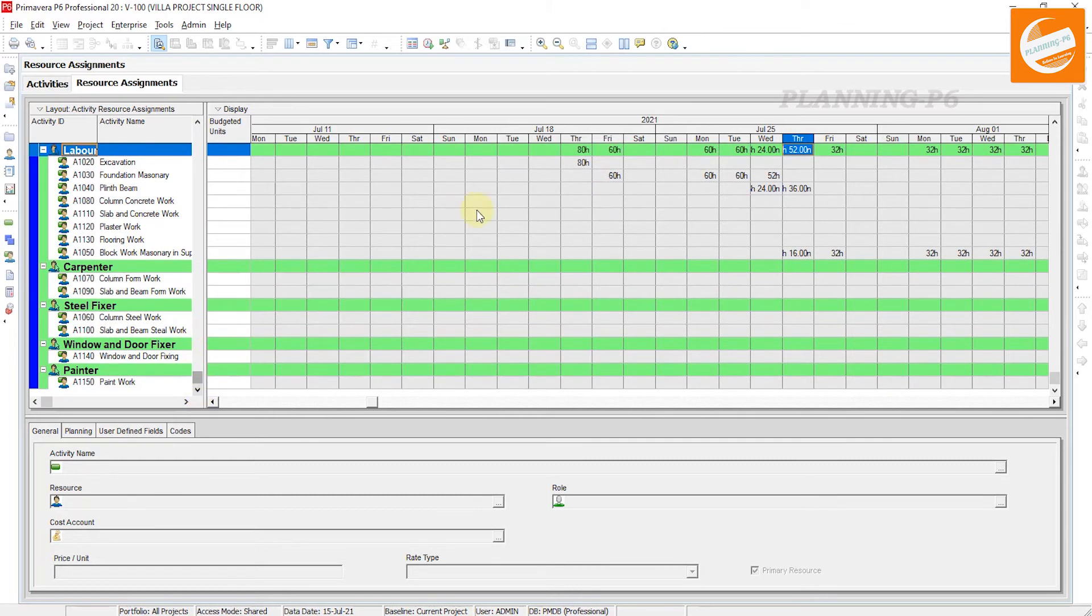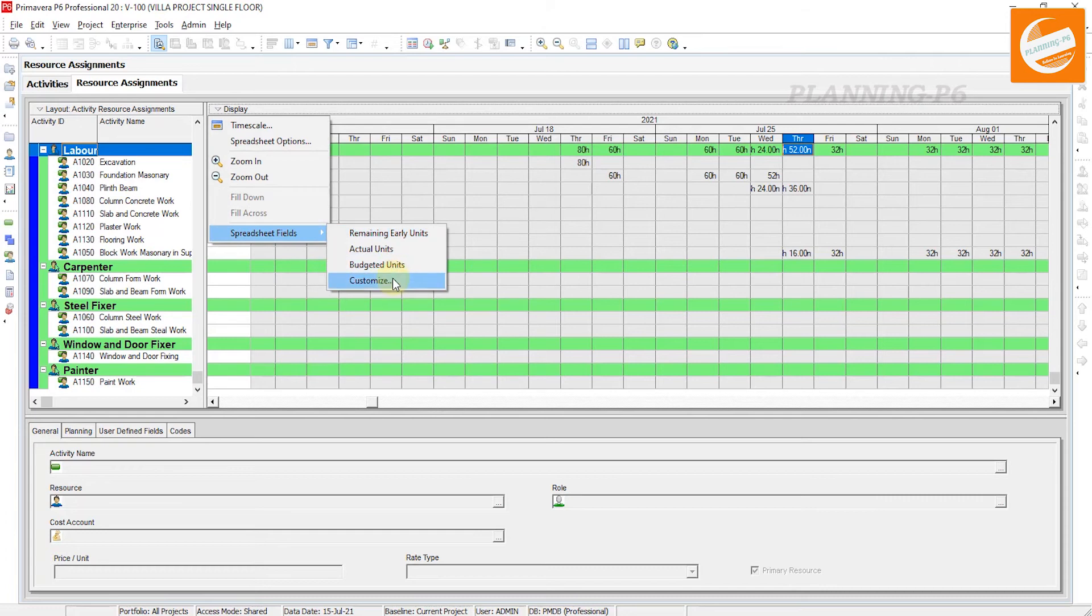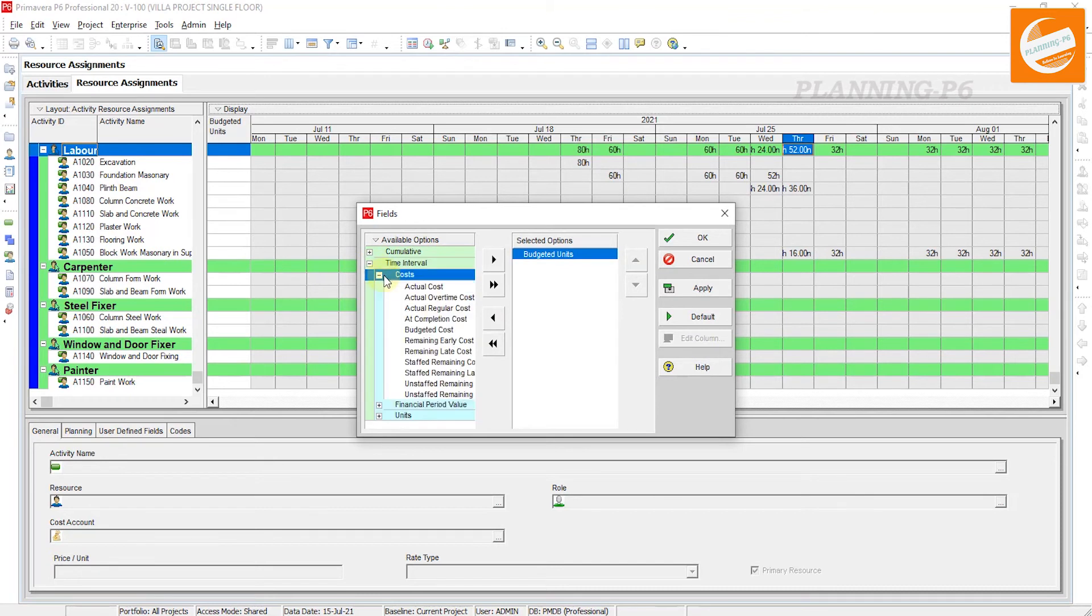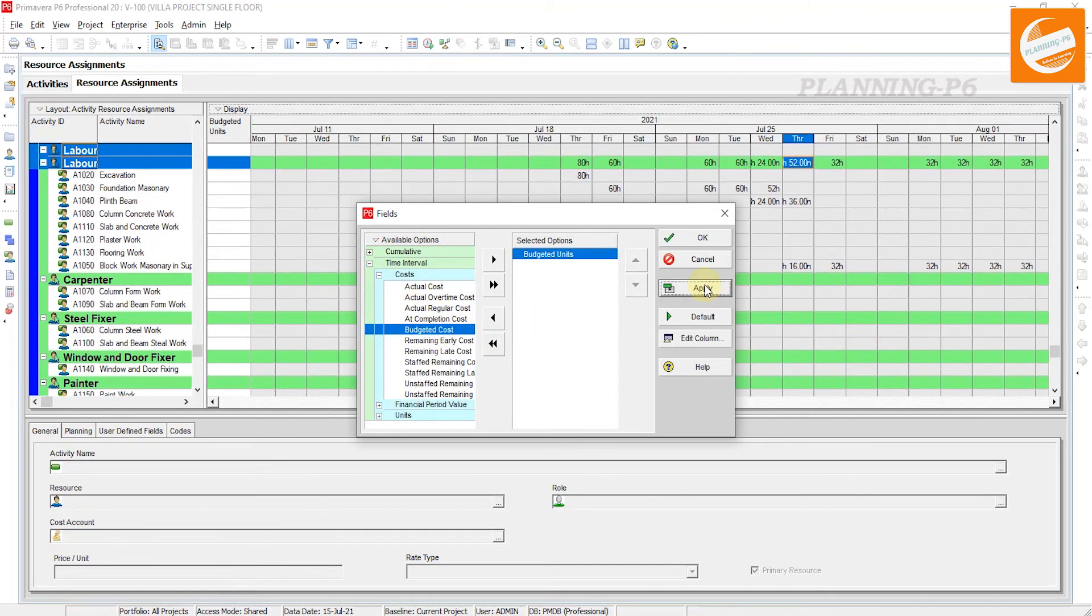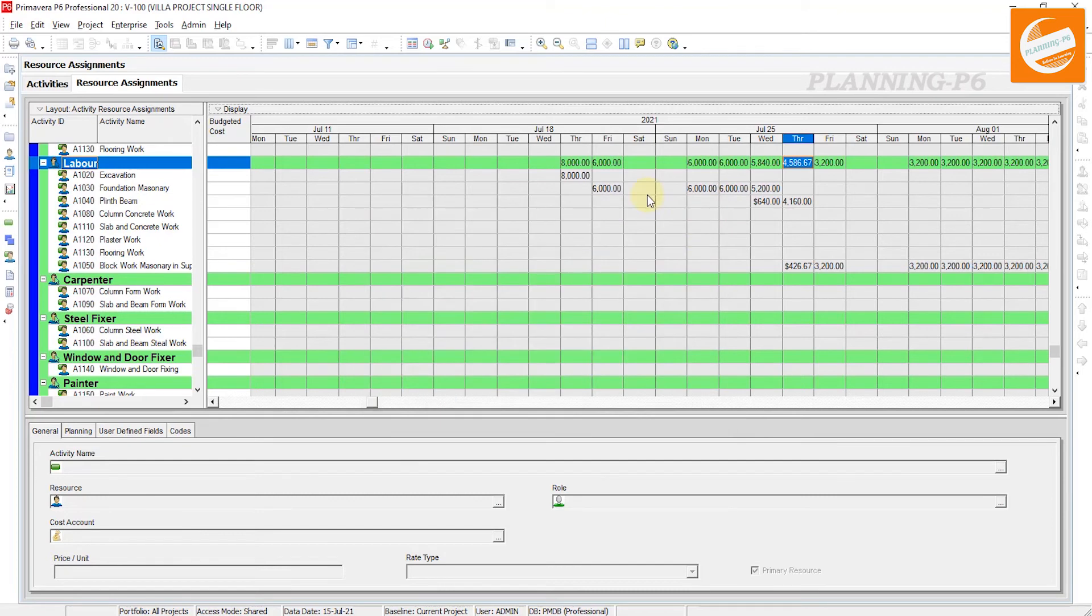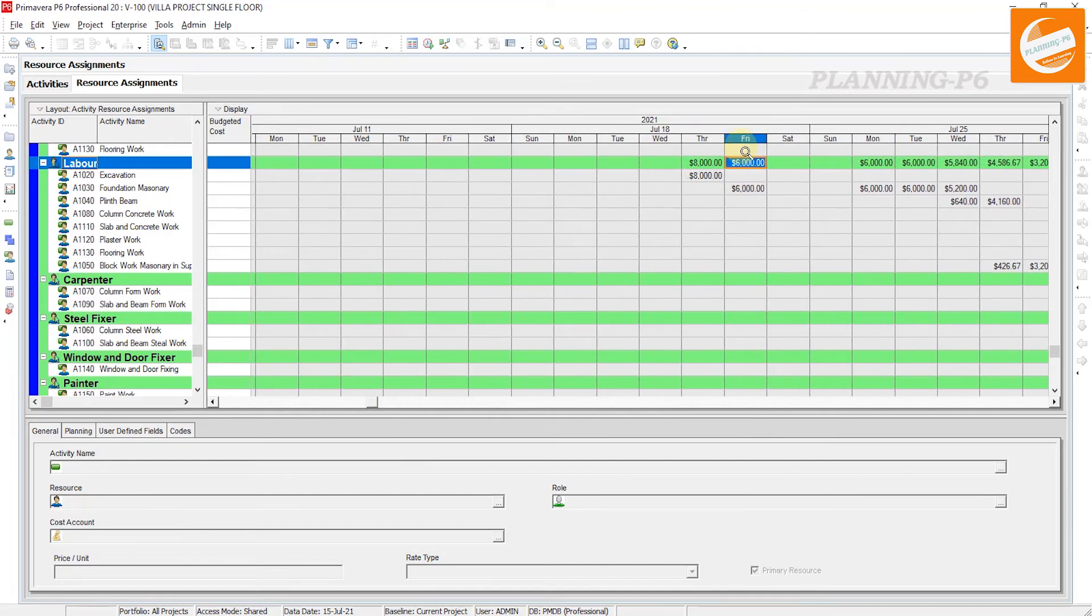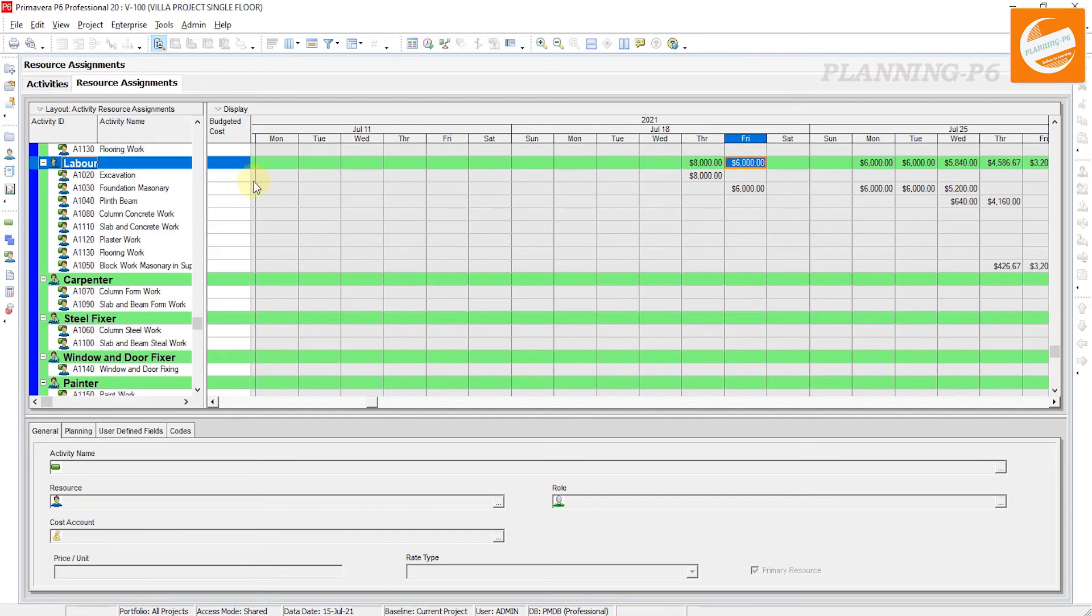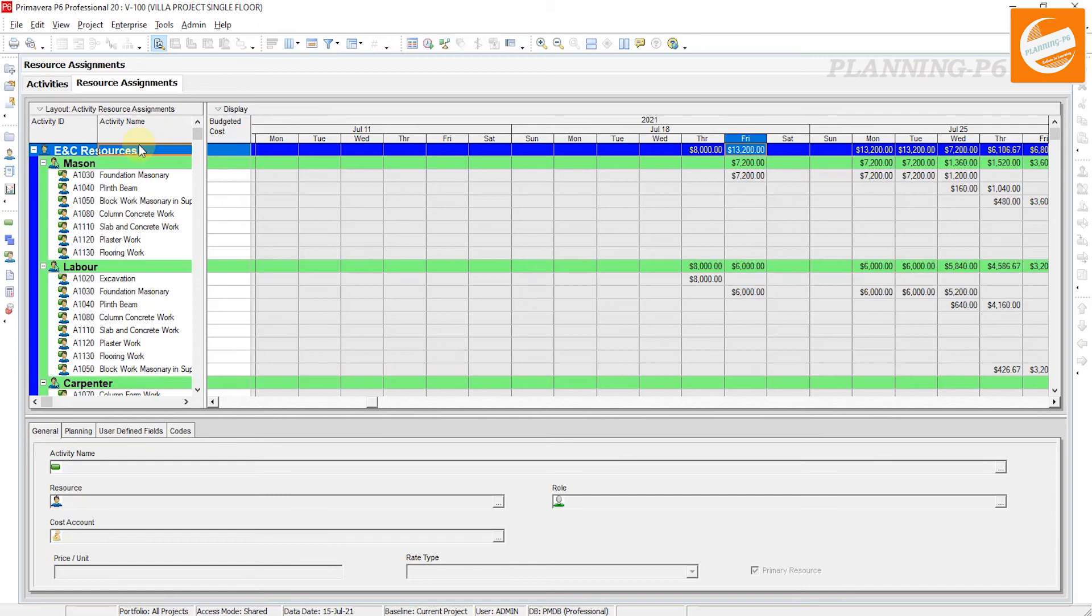Then if you want to see the cost here, go to Customize Time Intervals Costs. Apply Budgeted Cost and remove Budgeted Unit. Apply, OK. Now you can see your budgeted cost in dollars, in your currency as you wish. And you can copy these all and paste to your Excel sheet.